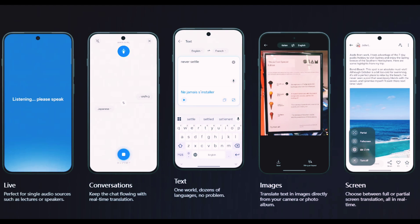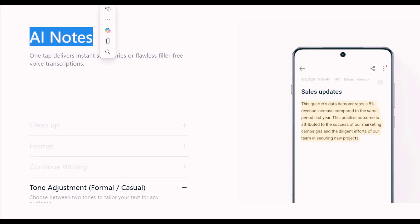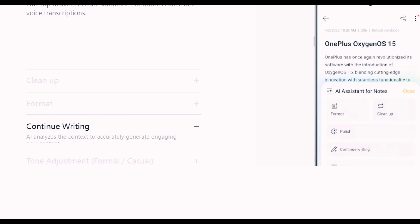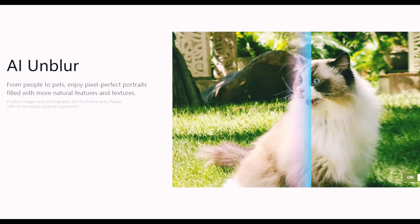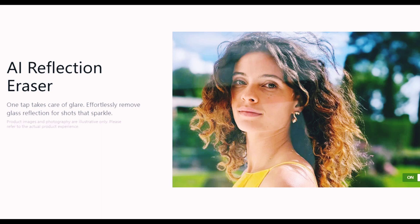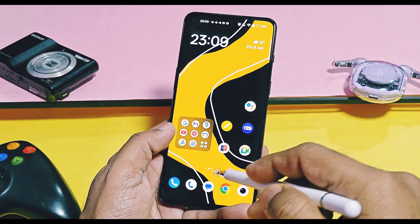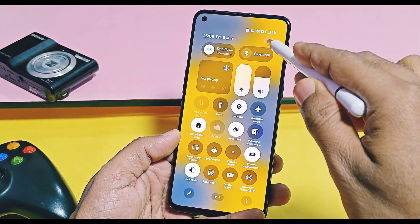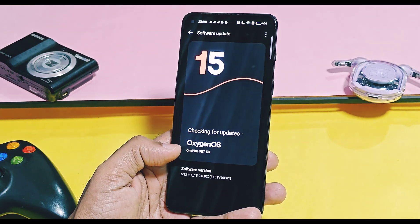These are all additional new features. Alongside these, all existing AI features like AI Notes Assistance, AI photo editing tools like AI Unblur, AI Reflection Eraser, AI Eraser, AI Voice, and AI Screen Translate are already available and will continue with these new features in upcoming OxygenOS updates.